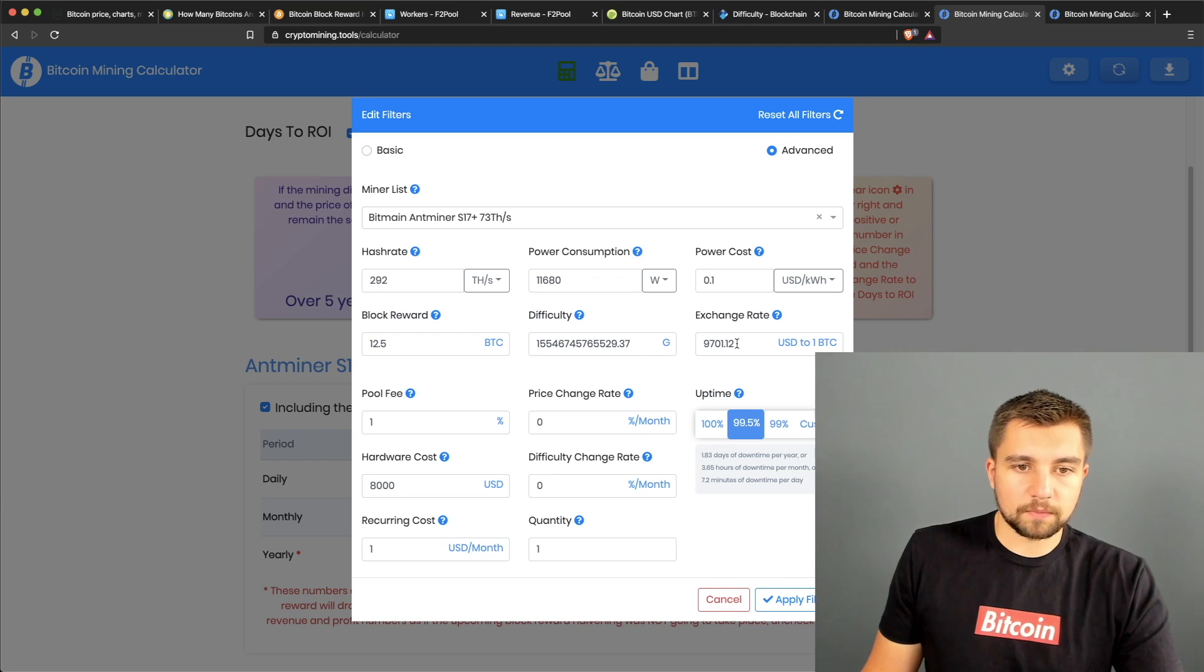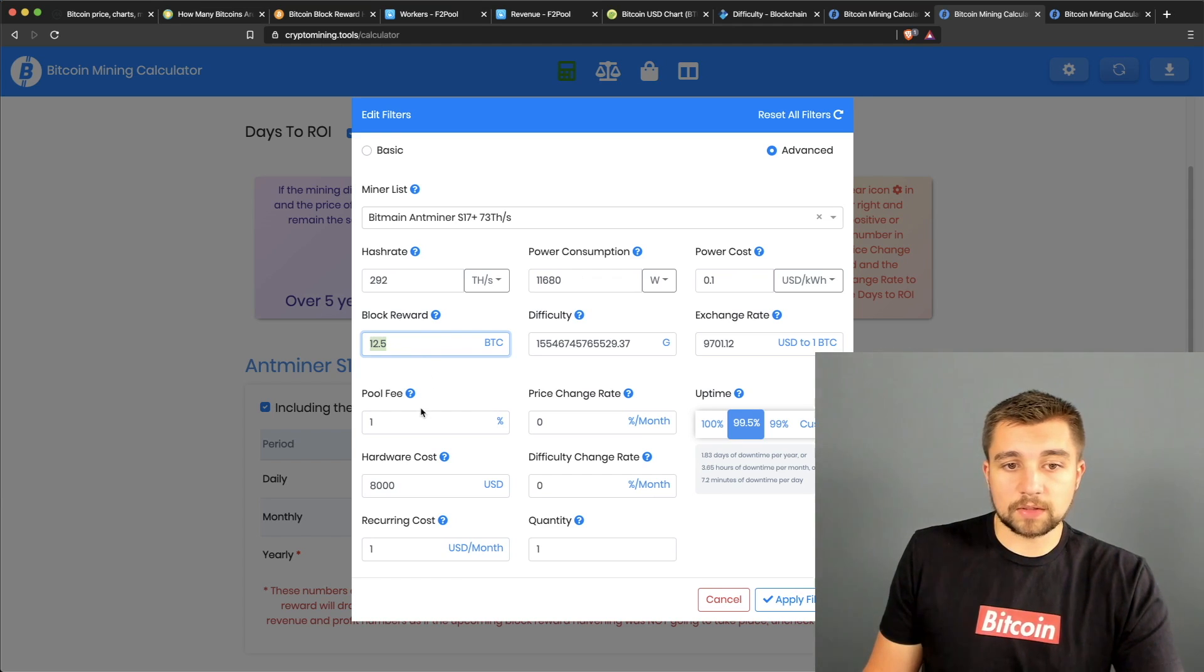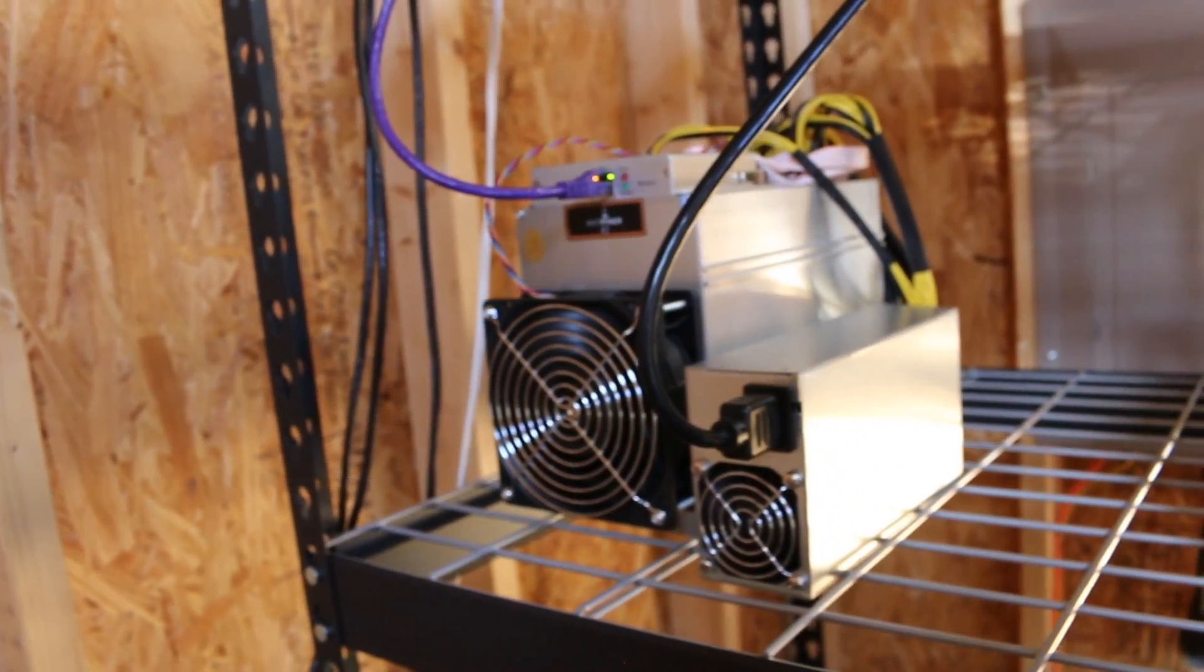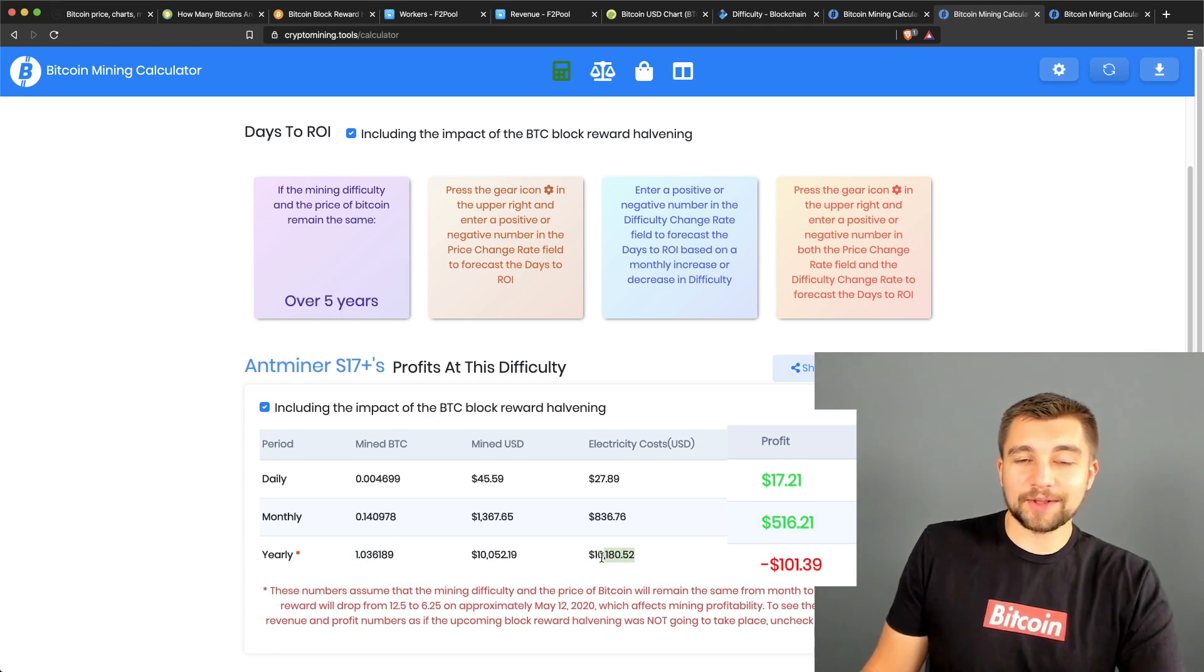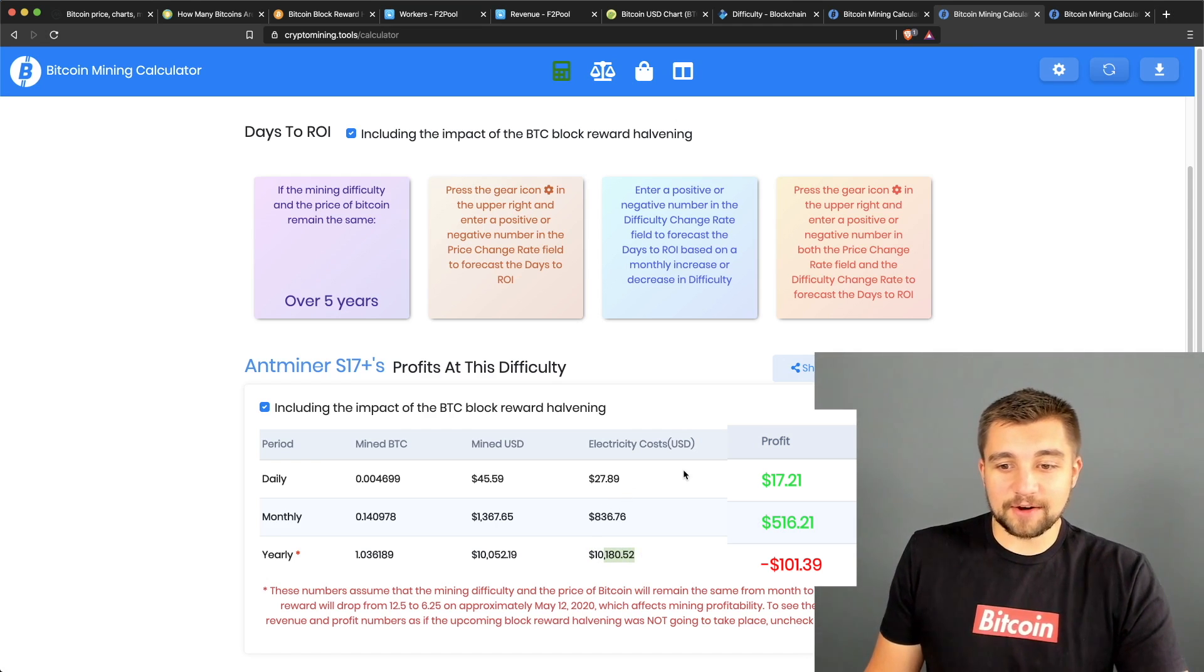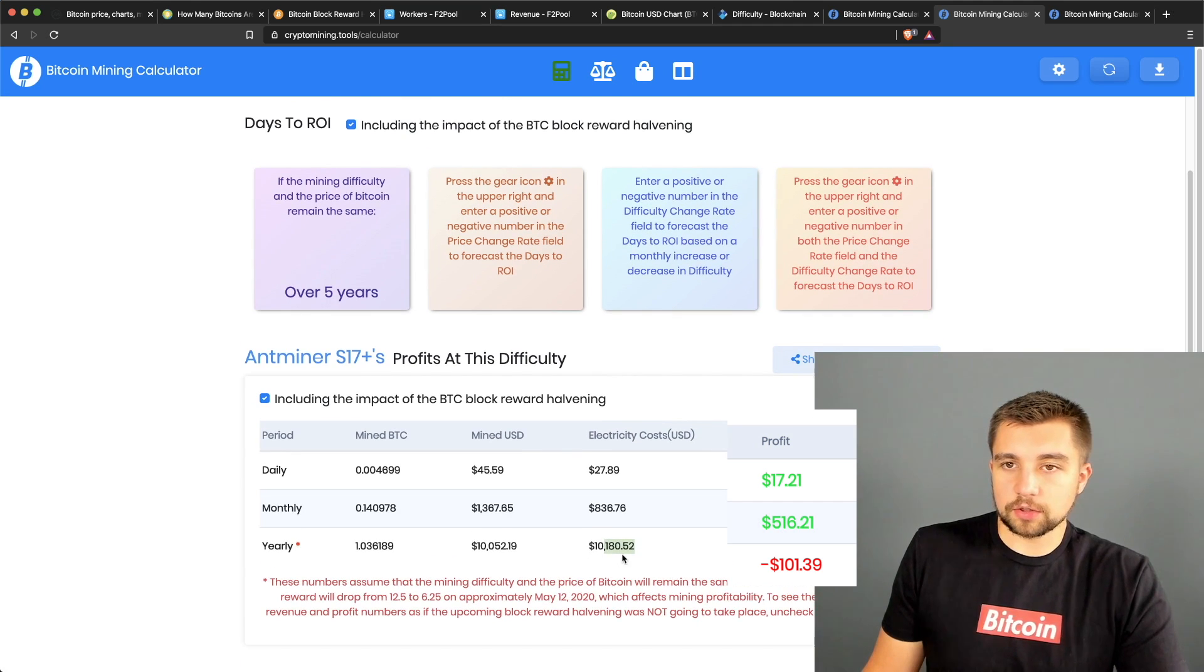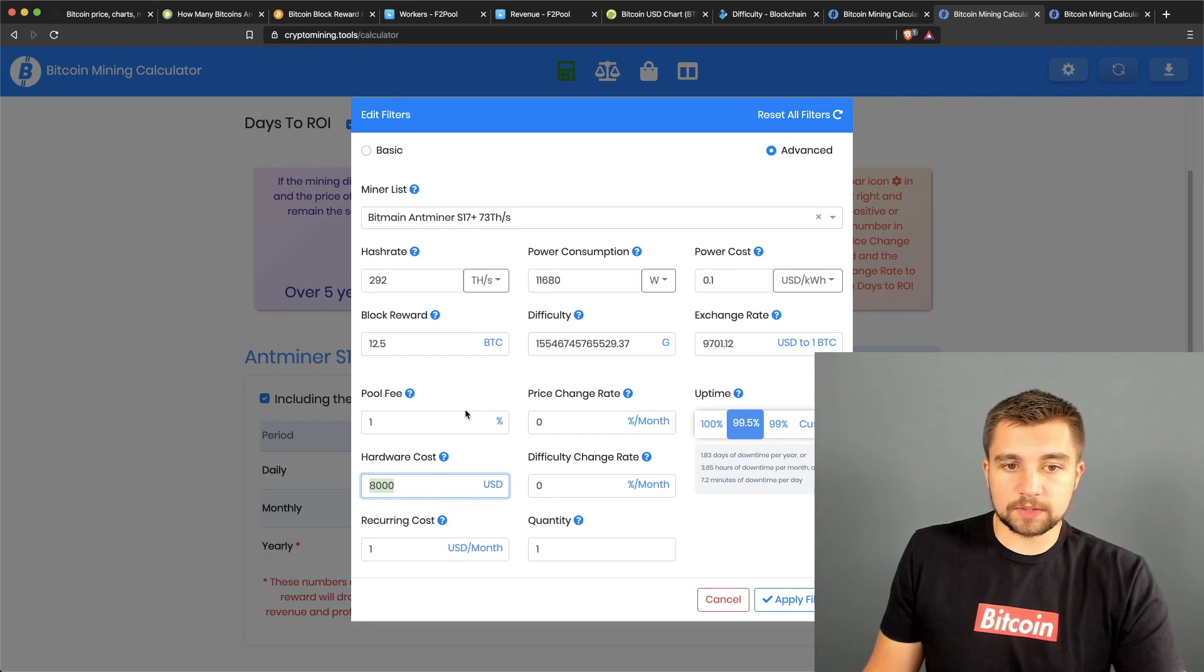We click on that cog again and click on Advanced, and we can really start putting some cool numbers in. What if we had four of these? This would be their power consumption and you can input whatever electric rate you want, current Bitcoin price right there, the block reward which is currently 12.5 but in only three months from this video going live it's going to be just half that. You can also put in your hardware cost to figure out when you're going to be breaking even.